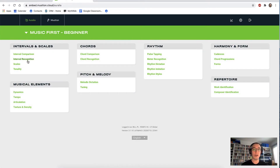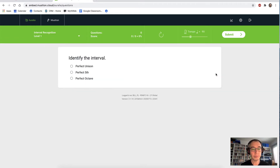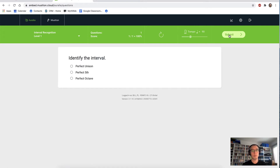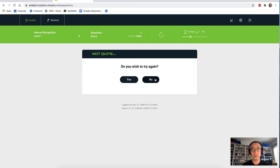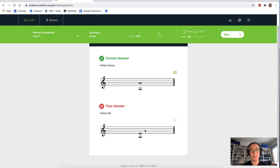Firstly, let's look at interval recognition — a very popular topic. I'm going to stay on the beginner syllabus and jump into level one. Identify the interval and submit our answer — we got that one correct. Now let's call that octave a perfect fifth. Obviously not right, and again we get some nice feedback. Very importantly, we can play back our question and answer as well. We can do that comparison for each of the questions.